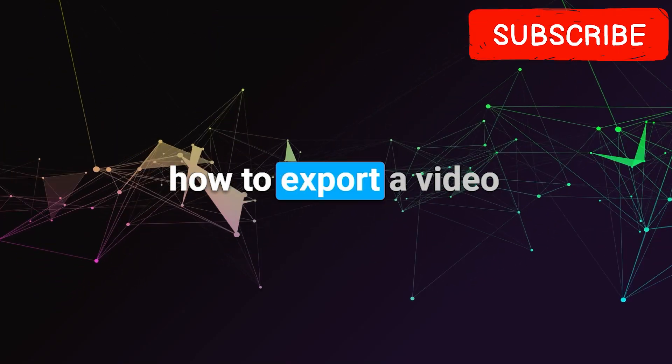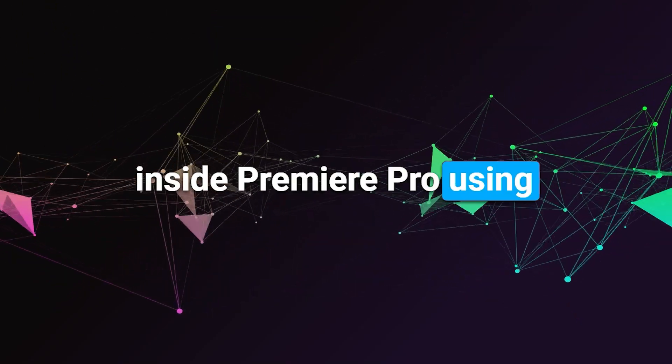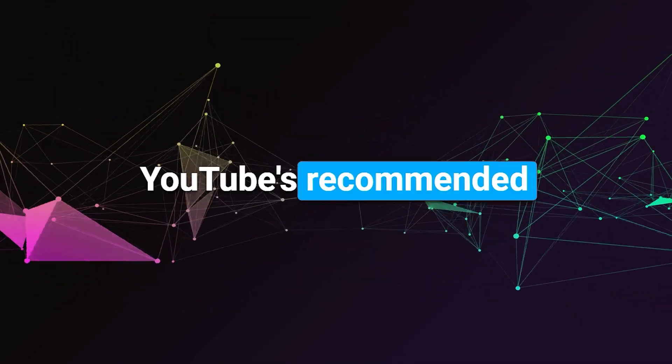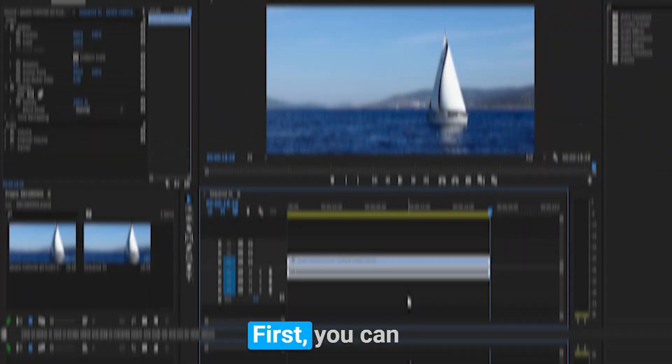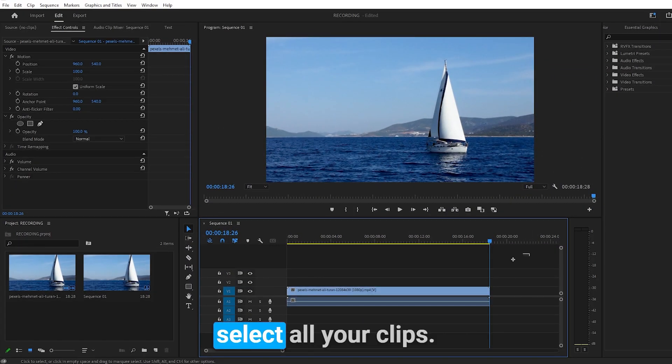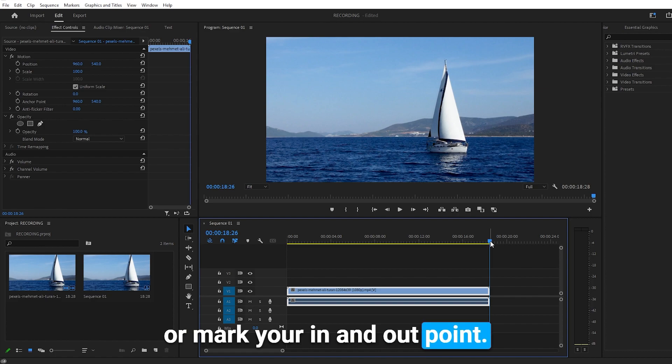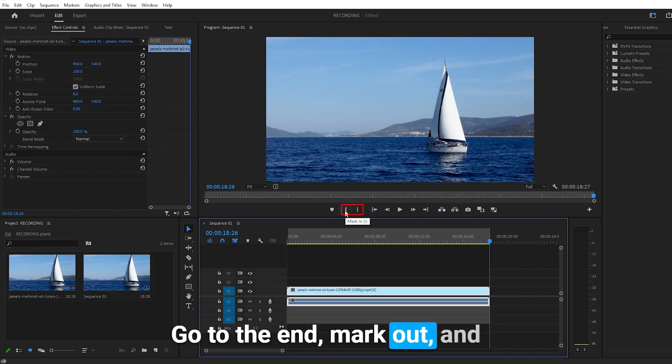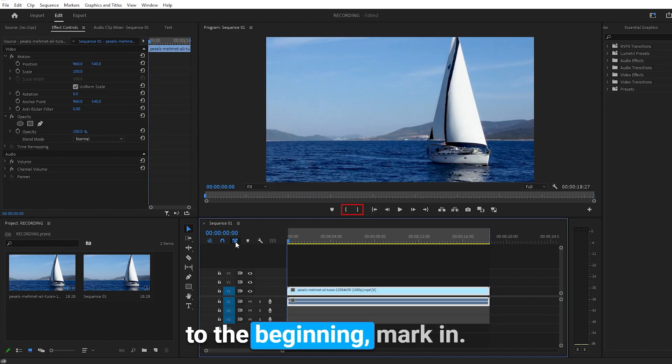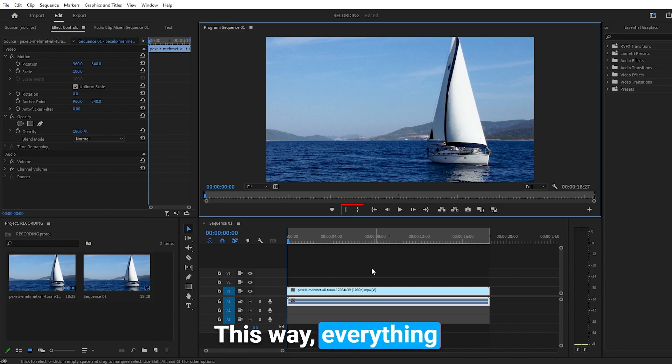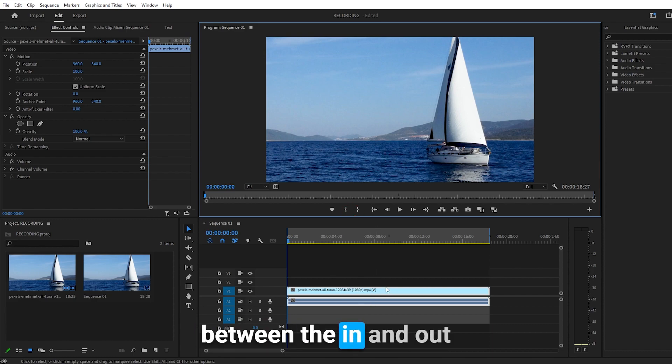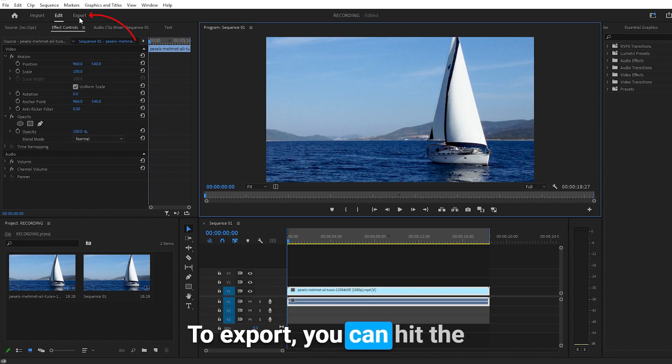I'm going to show you how to export a video inside Premiere Pro using YouTube's recommended upload encoding settings. First, you can select all your clips or mark your in and out point. Go to the end, mark out, and to the beginning, mark in. This way, everything between the in and out point will be exported.